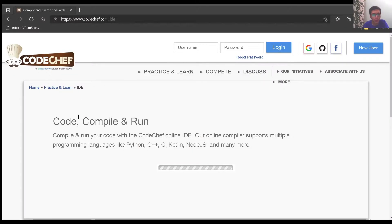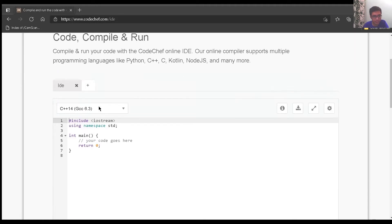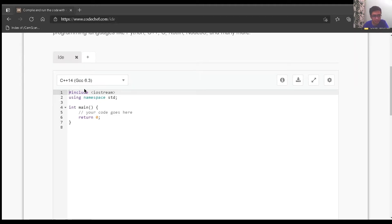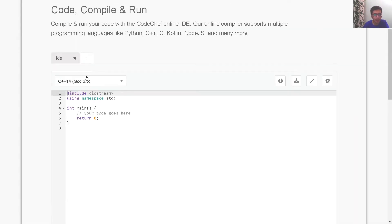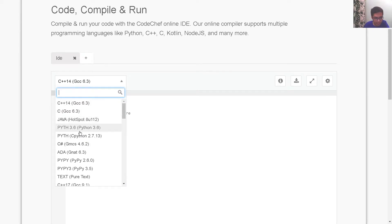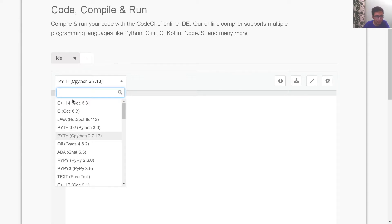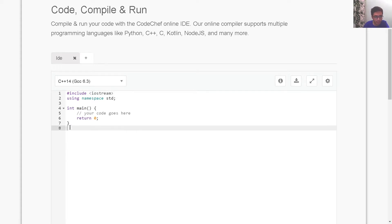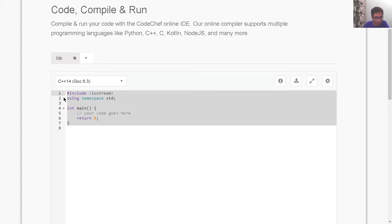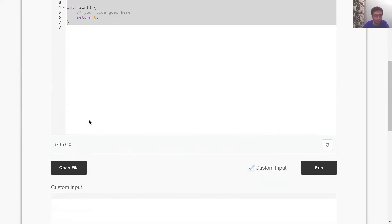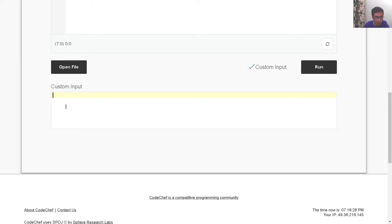We are now on CodeShift's official IDE. You can see the selected language is C++14. If the selected language by default is Python, you can simply click it and choose C++. This is the place where we will write our program, and under the custom input part, this is where we will give input to the program.